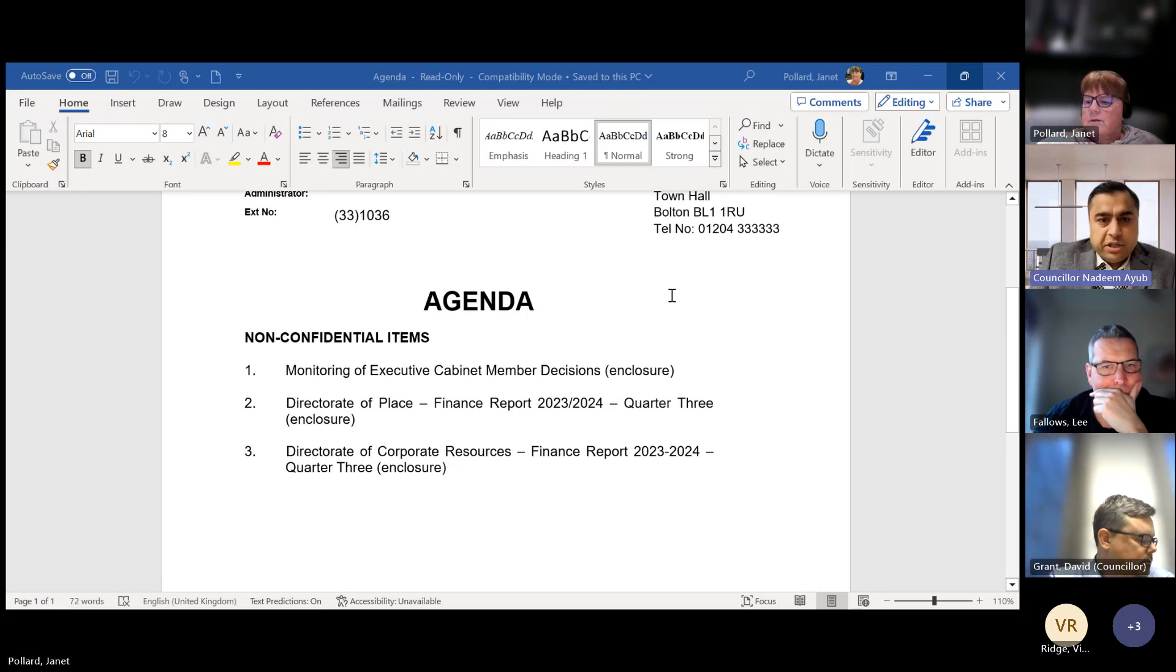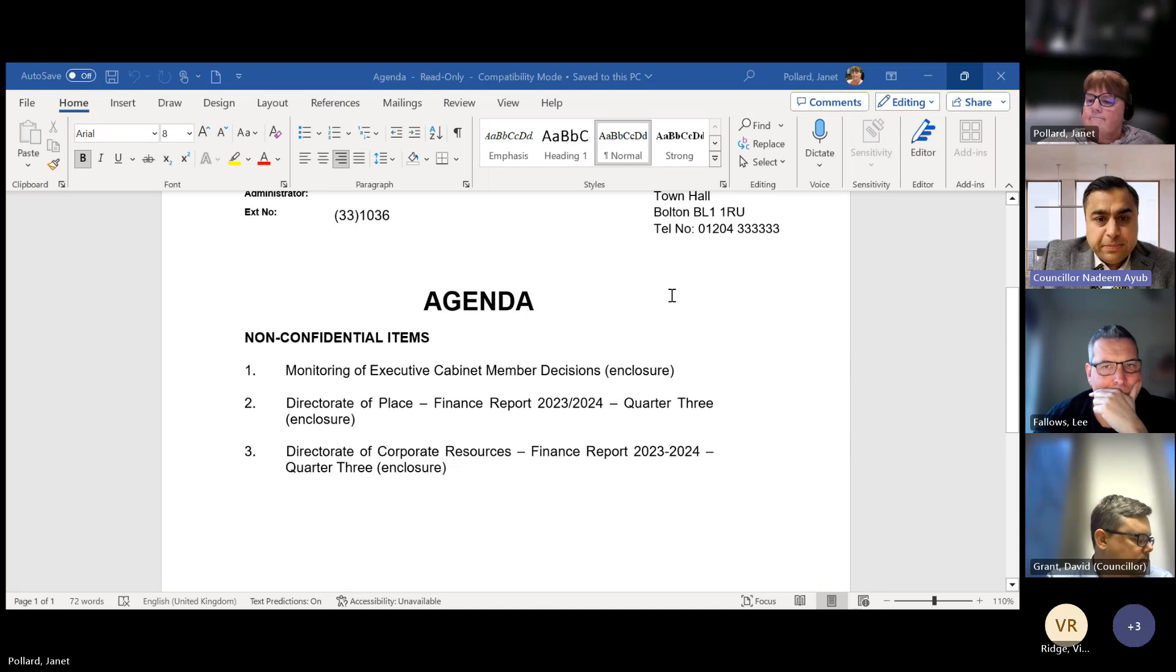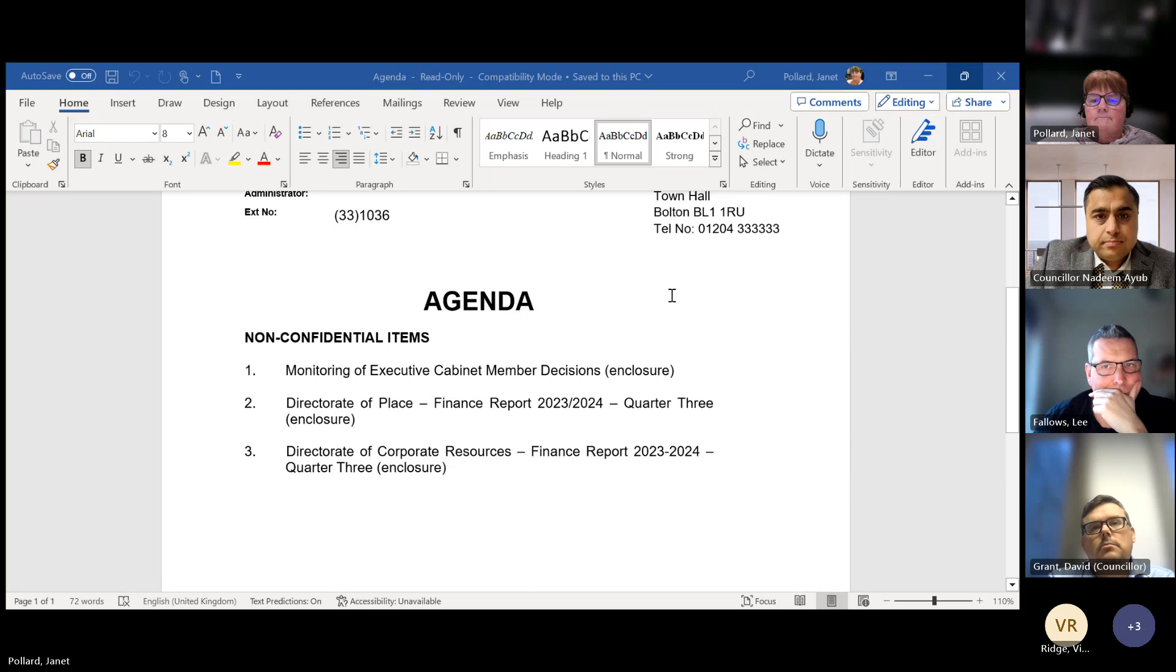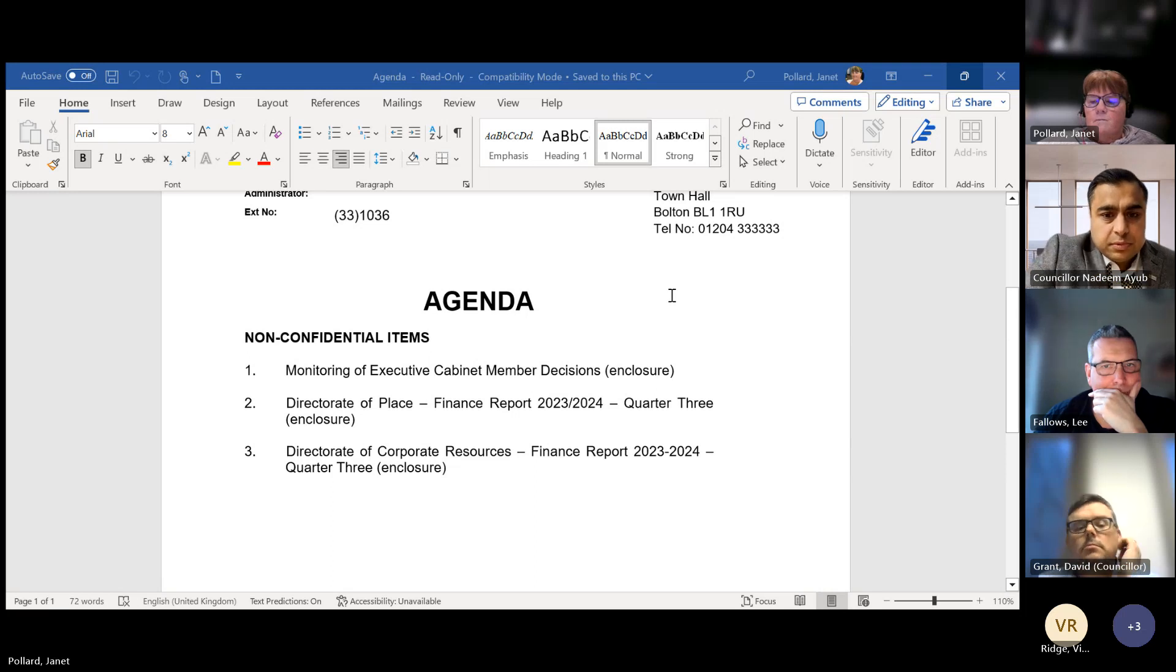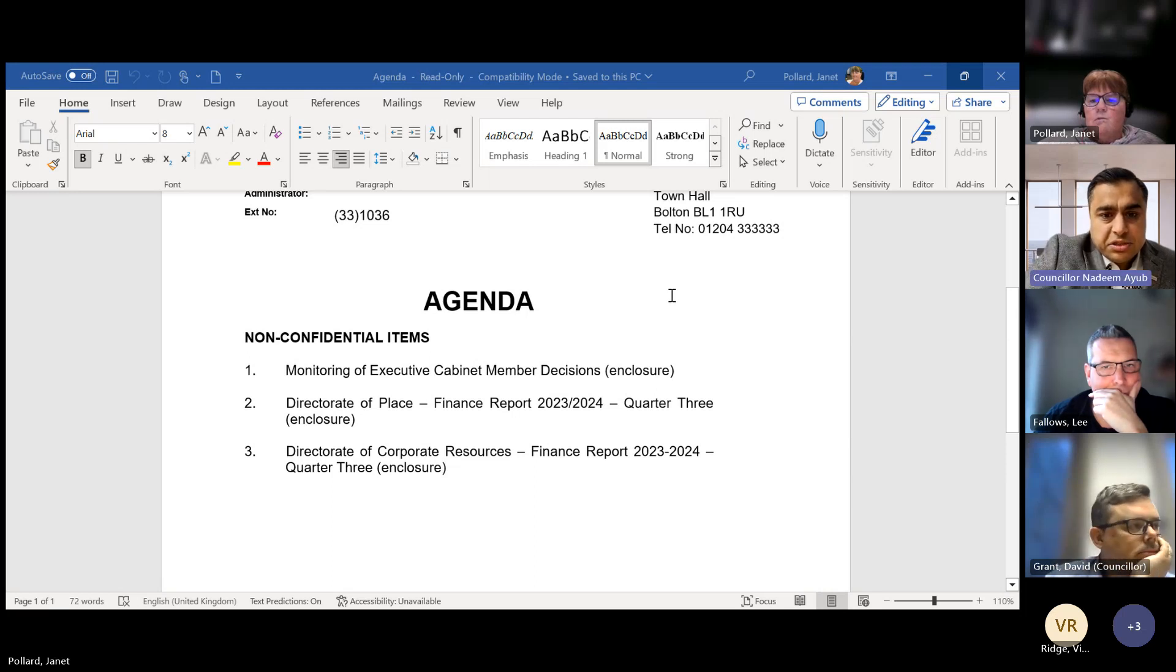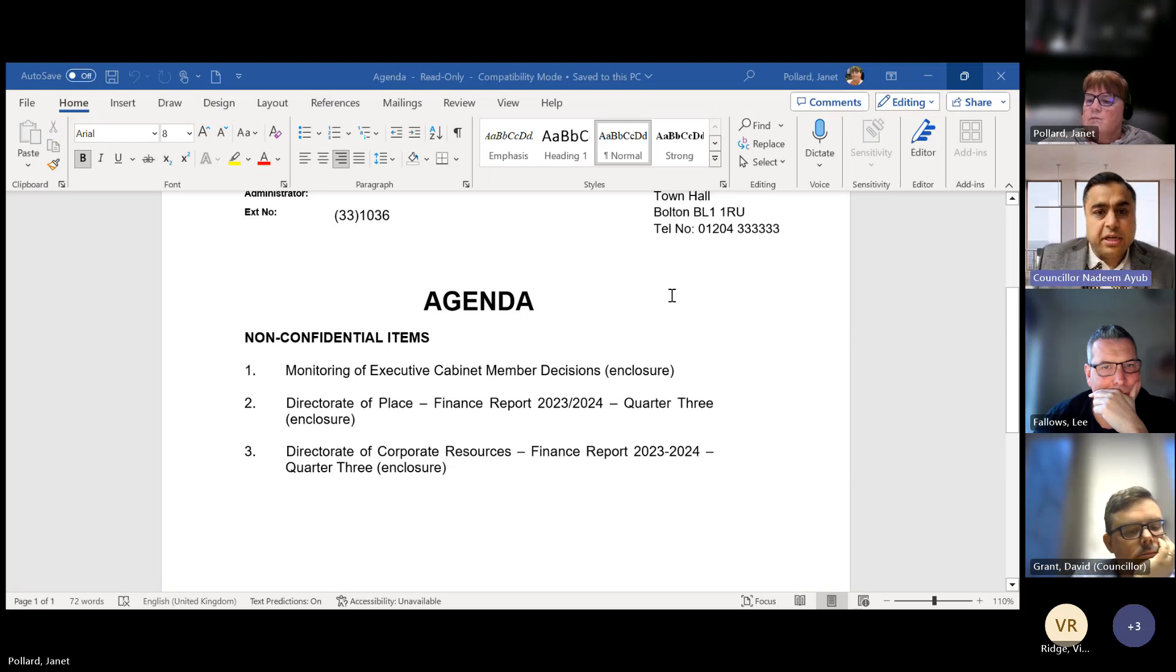Thank you, Janet, for that. Anybody got any questions for Janet? Nope, I can't see any indicators. Thank you, Janet. I note that report.